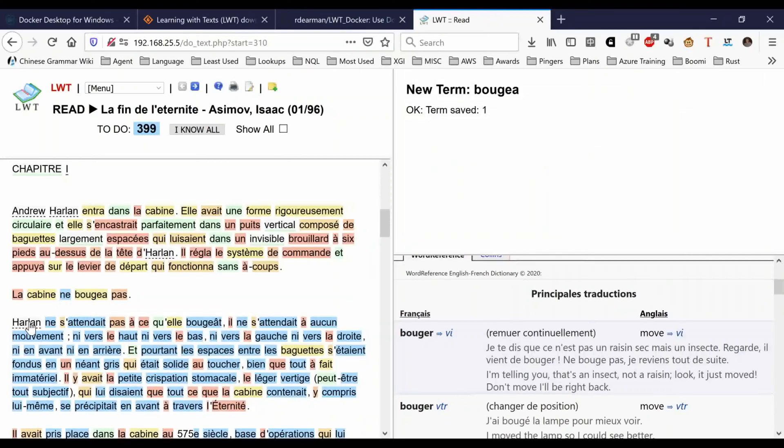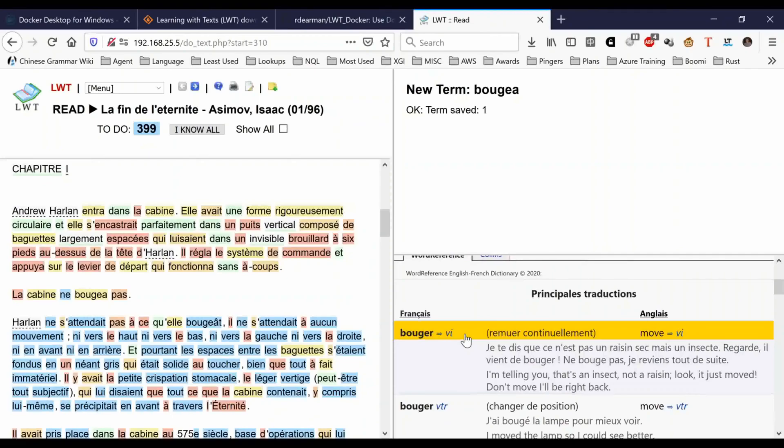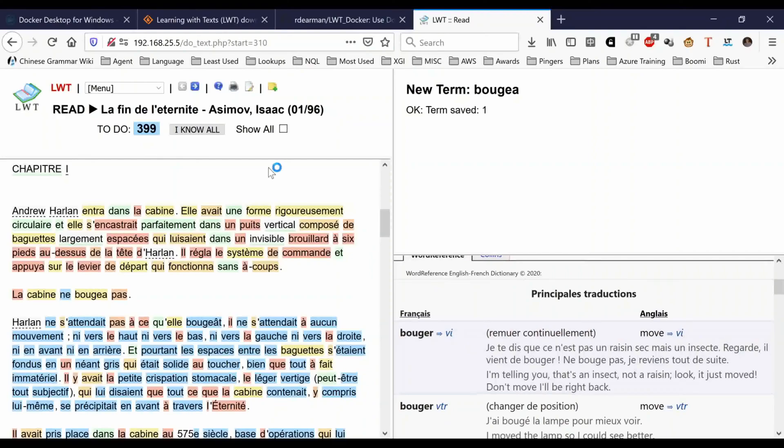Basically, as you read through the book, you simply click the words that you don't know, you look them up and define the term. Afterward, you can simply hover your mouse over each word and it will give you the translation. So you can just read along, and if you forgot anything, then you just hover over it and review it.